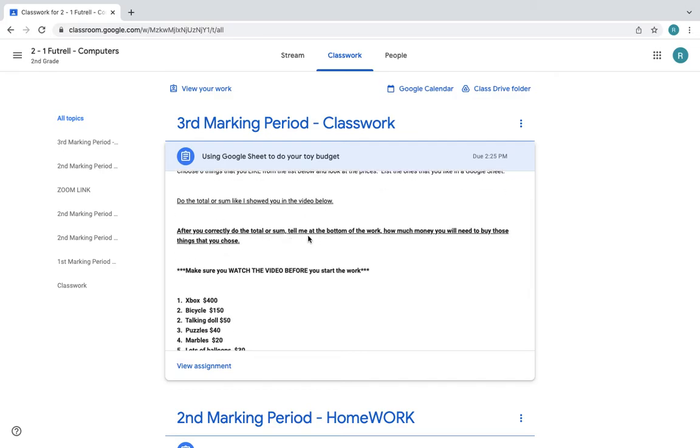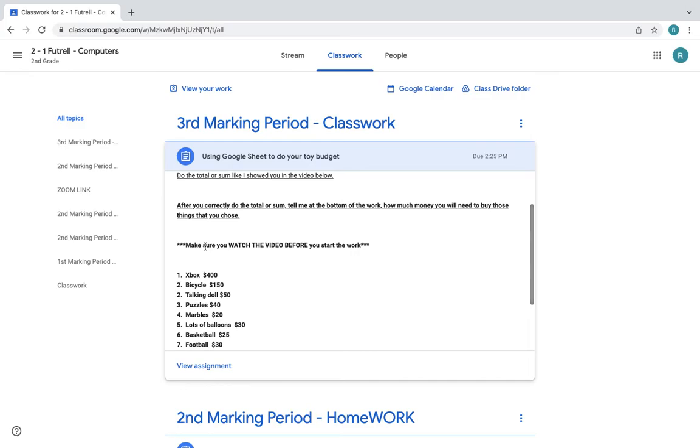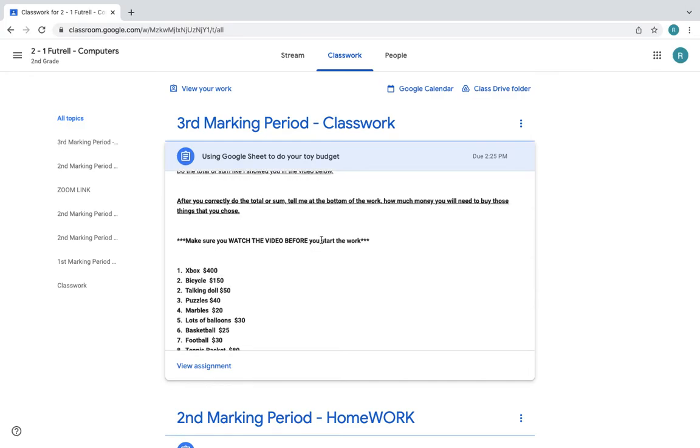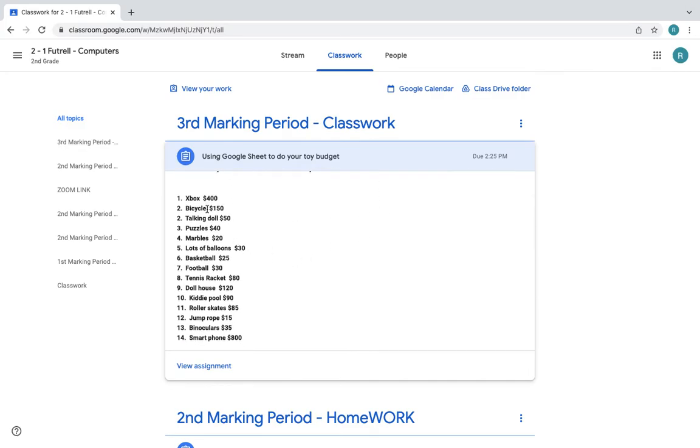After you correctly do the total or sum, tell me at the bottom of the work how much money will you need to buy those things that you chose. Make sure you watch the video first.